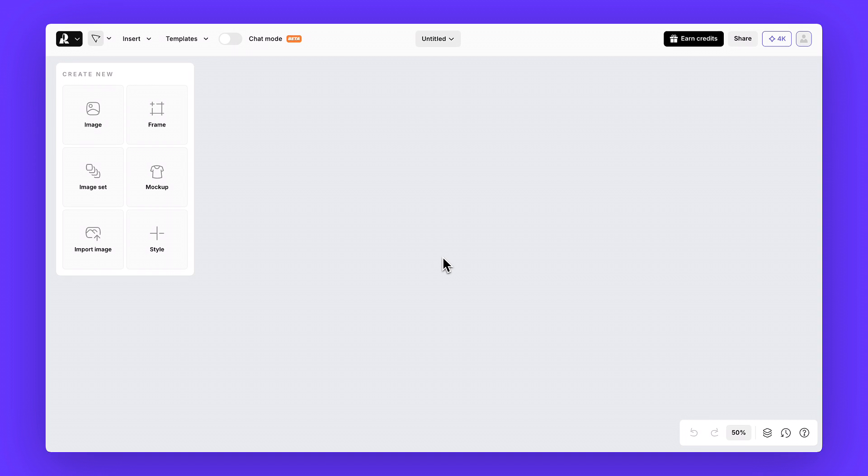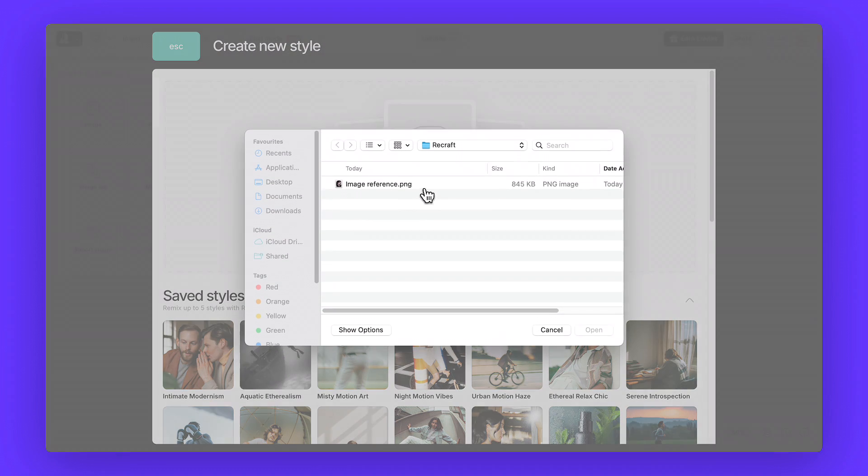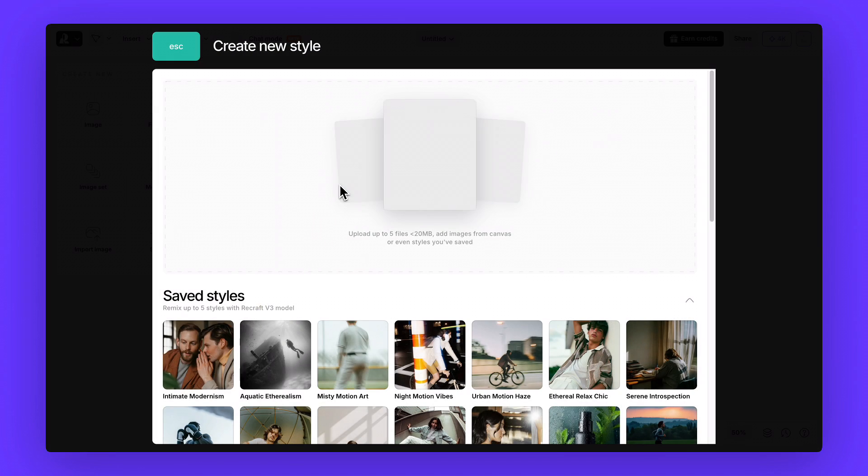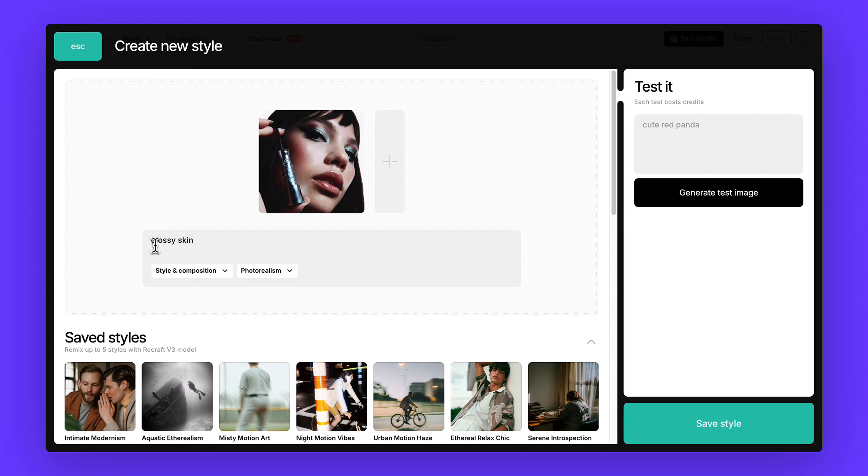Step two, setting the look of the campaign. Instead of using built-in styles, we're going to create our own. Upload one reference image that really captures the mood of the brief. We picked this one. In prompt engineering, add a simple note, glossy skin. That way, all our visuals will stay consistent with that polished, luminous look.